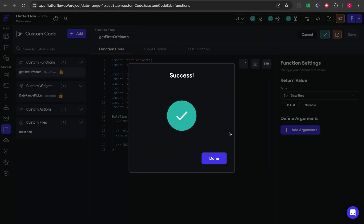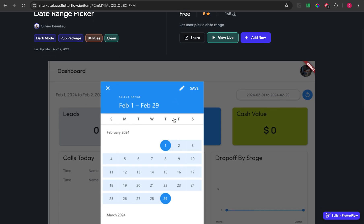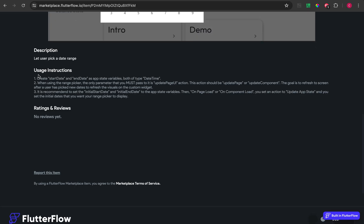As you can see, the custom widget has been successfully added to my project. If we read the instructions on how to use this custom widget, the first step is we need to add to AppState with the data type DateTime.